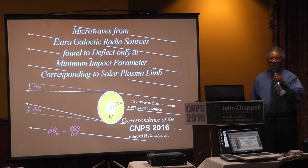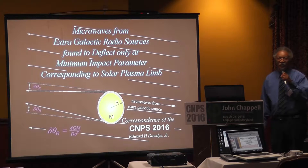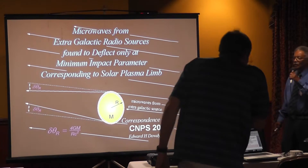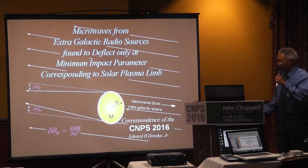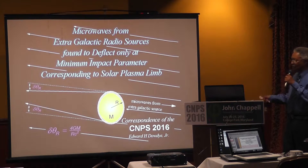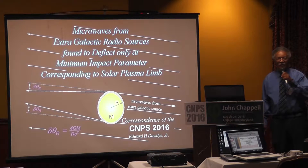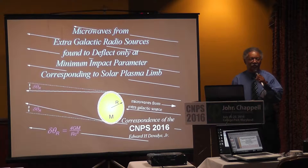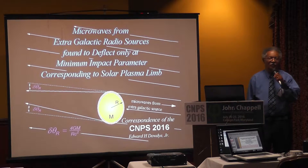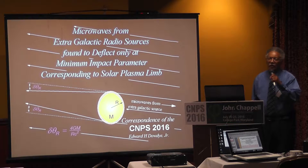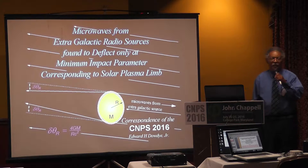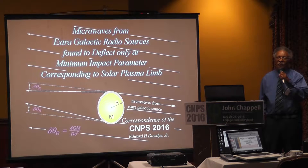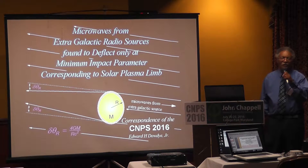Thank you very much everybody. Pleased to be here at the correspondence of the CNPS 2016. I'm going to focus on the gravitational deflection at the sun in particular — not only the stars, but also the sunlight stars in our region of the galaxy.